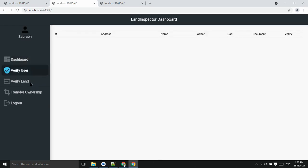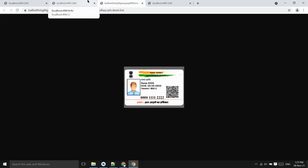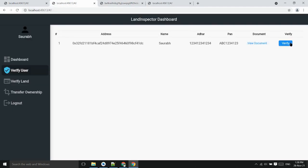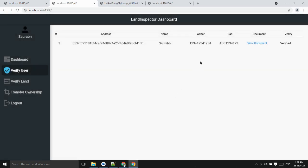He can verify user, verify land, transfer ownership. So let's, he can view document of the user, now verify him. Now user one has verified. Similar process we will done for the second user.